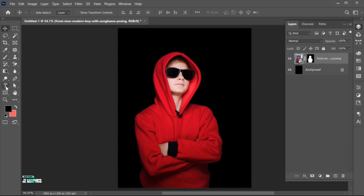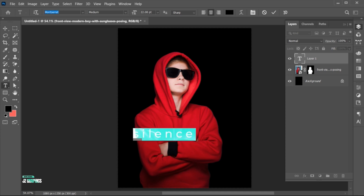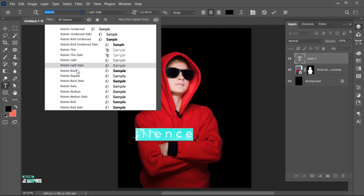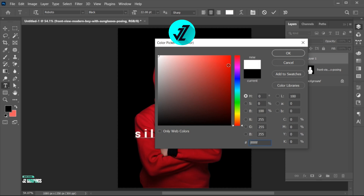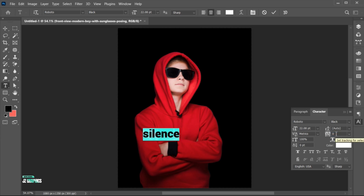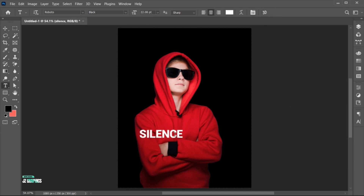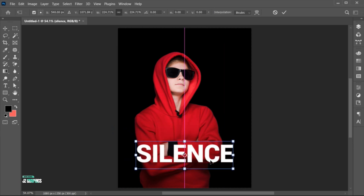Go to the Type tool and type your text. Follow my text settings.